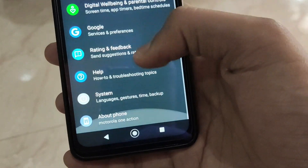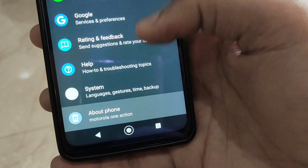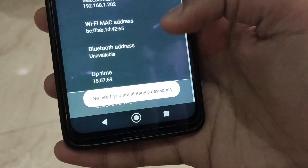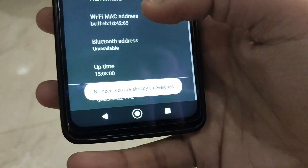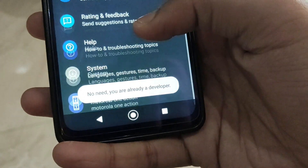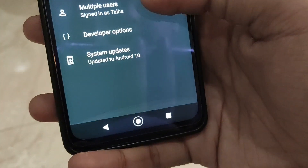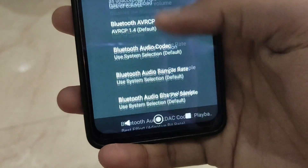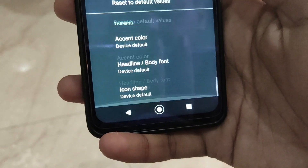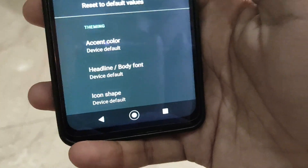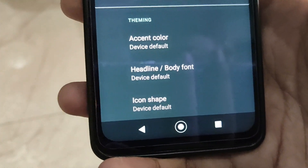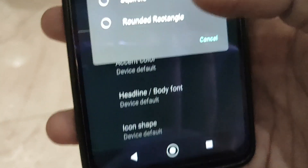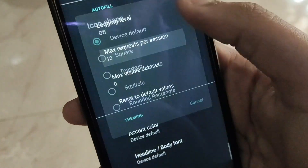Now let me show you other features. Go in Settings, then About Phone, and scroll all the way down and tap the build number seven times. Then go in System, then Developer Options. In Developer Options, scroll all the way down until you find the theming option. In the theming option you have three things — icon shape, font, and color.